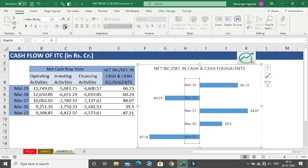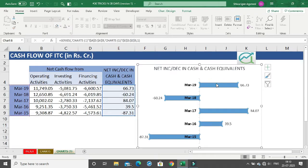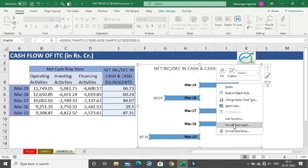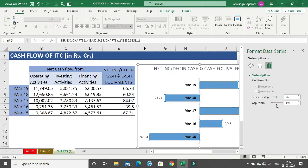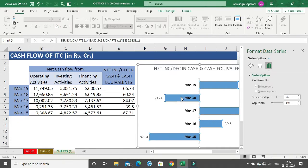Format the axis labels to be bold and black in color so they stand out. The next thing is that the bars look very small. To increase their size, right-click and select 'Format Data Series'. In Series Options, reduce the gap width between each bar to get nice big looking bars.